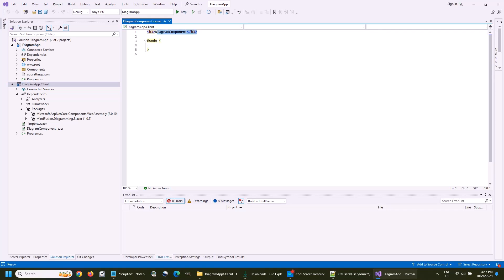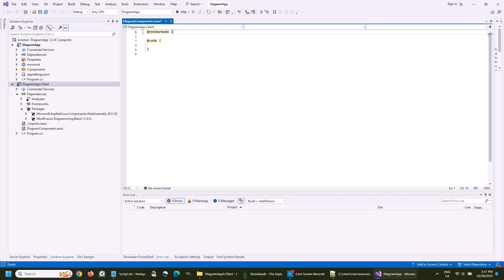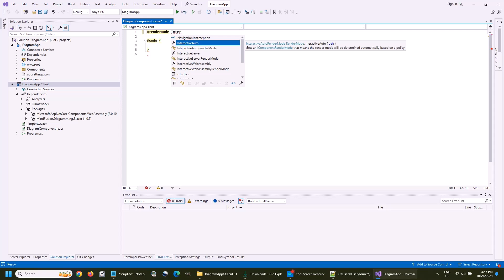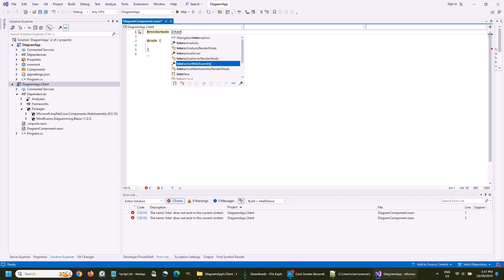We continue building our component. First, we need to specify that the render mode is Interactive WebAssembly. This is a very important step.